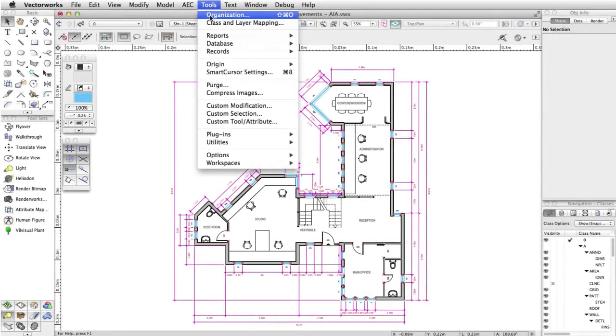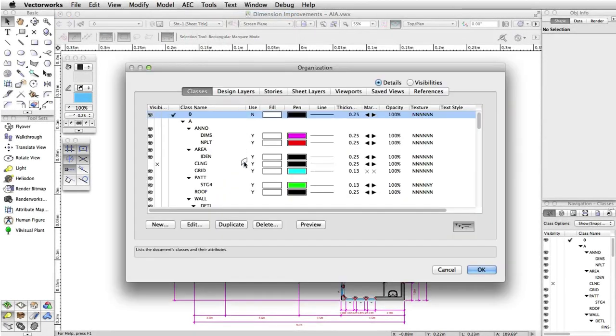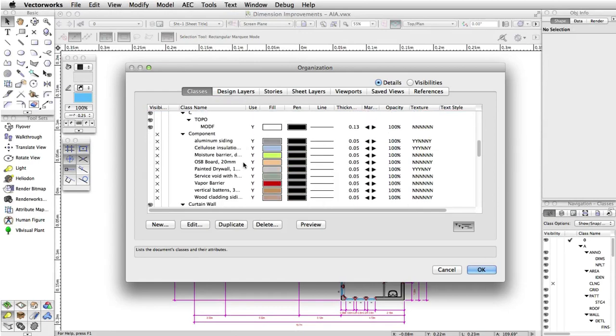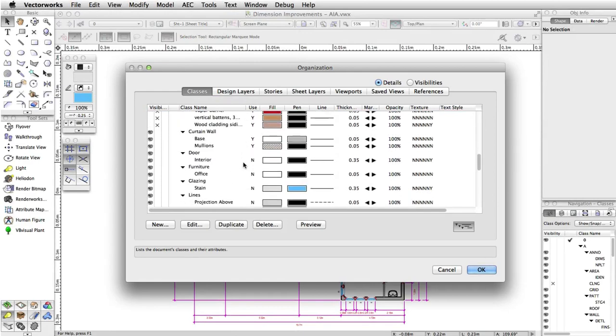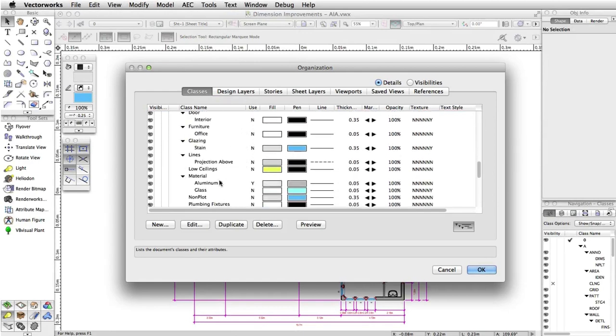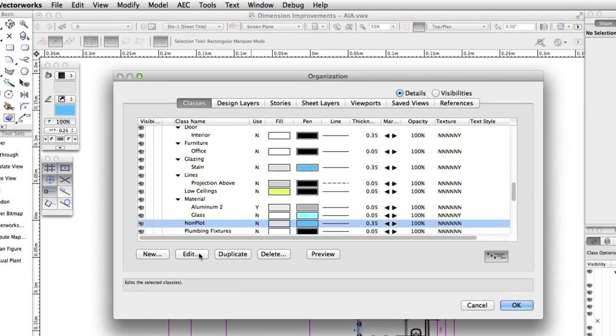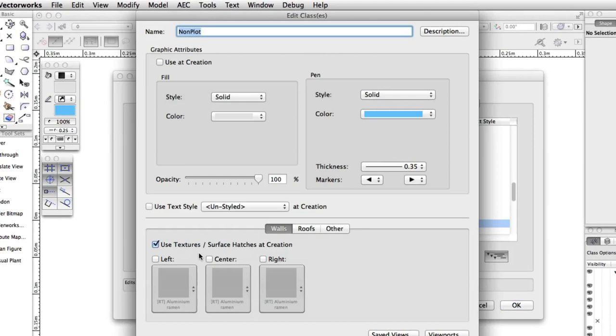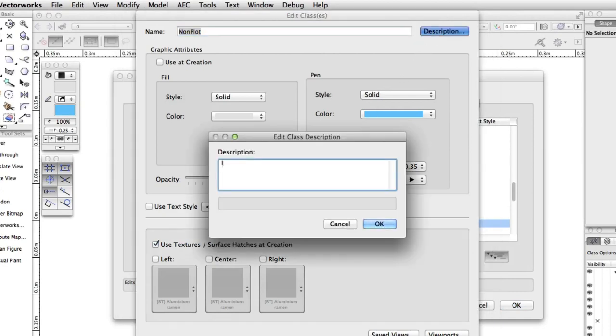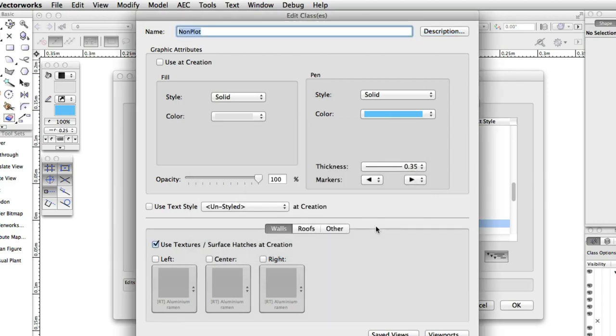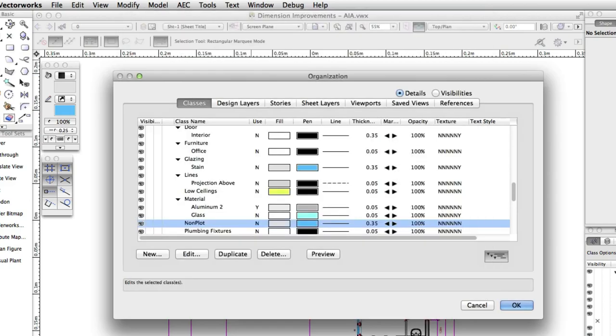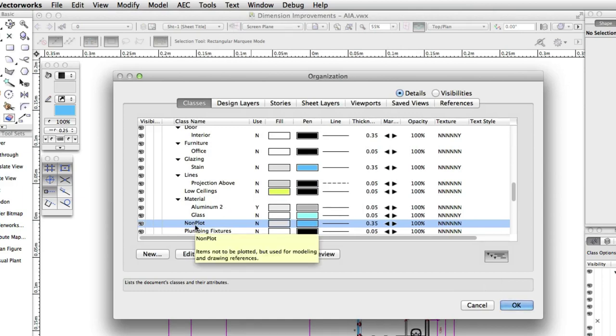A description field has been added for both classes and layers. Especially when working with other firms, it is imperative that all people involved with the project file know what each class and layer is and what should be assigned to each. The description field provides a visible location to see these descriptions and add greater detail when needed on the fly, removing the need for a class or layer purpose reference taking up more screen real estate.